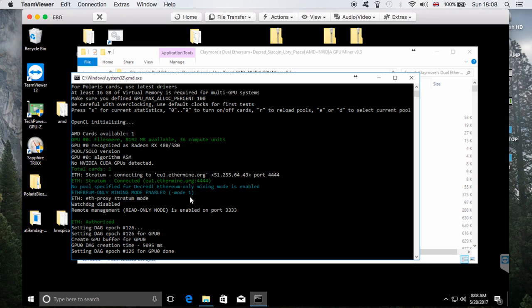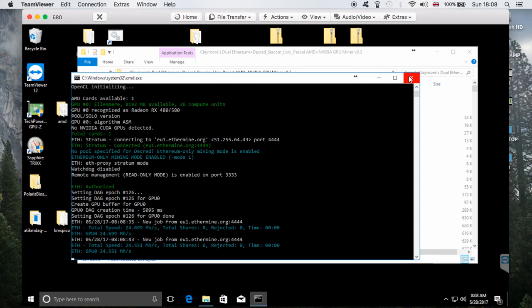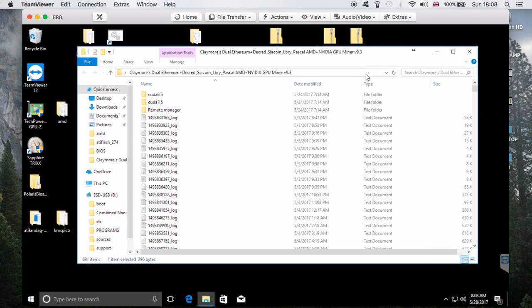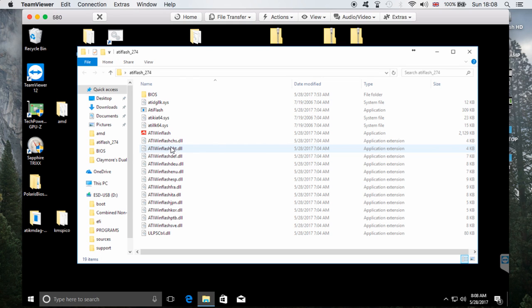I did promise I'd do this video for you, so hopefully I'll be able to achieve this with my last card so you can see how it's done and then do it yourself as well. I have MSI cards but I believe this will work across the board with Sapphire and XFX cards too. As you can see, I'm currently getting 24.6 megahashes.